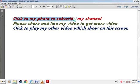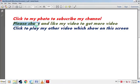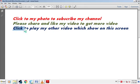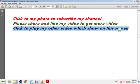Click on my photo to subscribe to my channel. Please share and like my video to get more videos. Click to play my other videos shown on this screen.